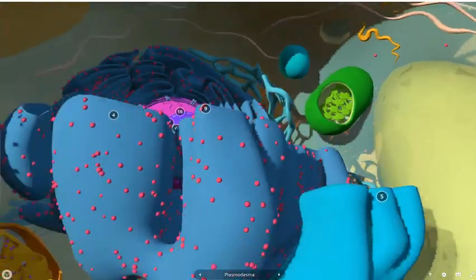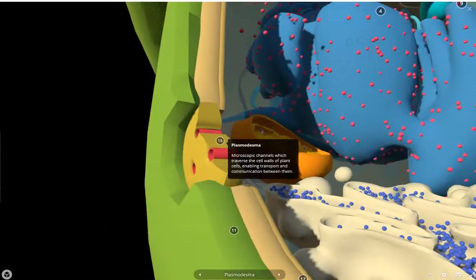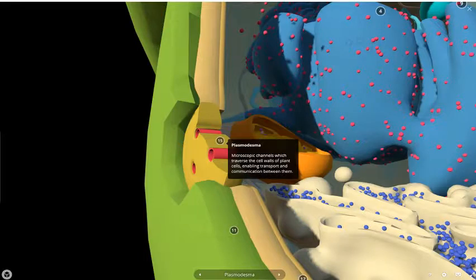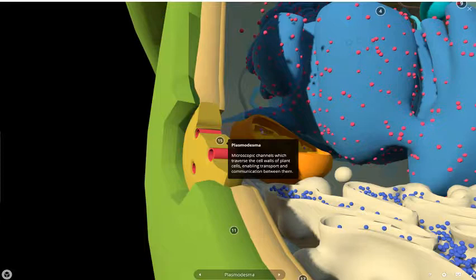And we also have the plasmodesmata, which are little channels inside the cell walls which allow transport and communication between plant cells.